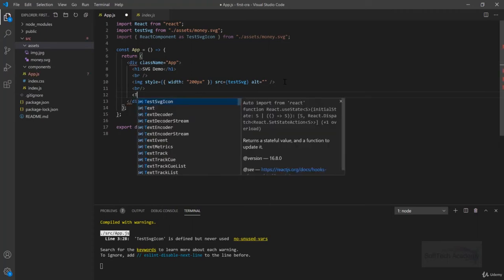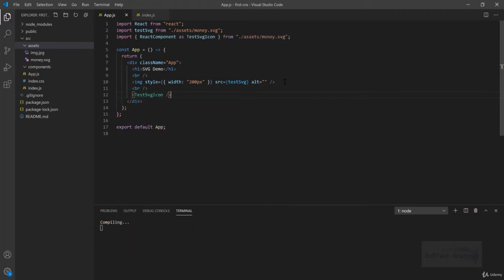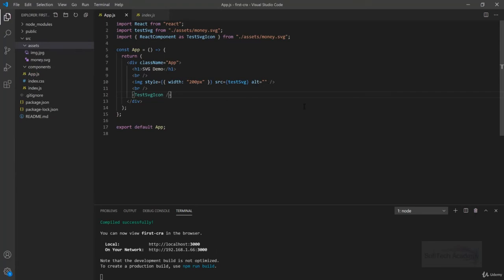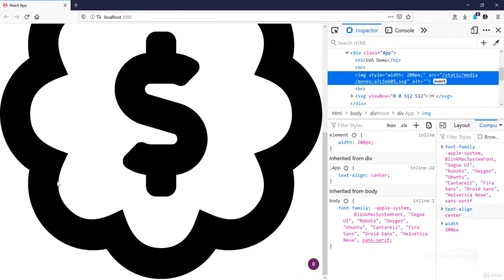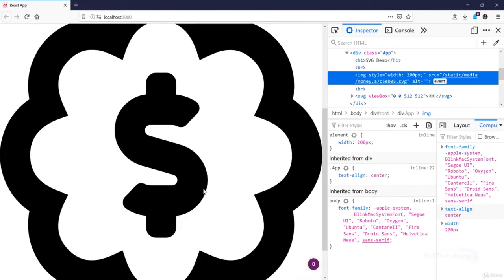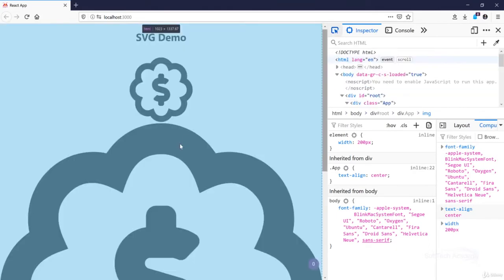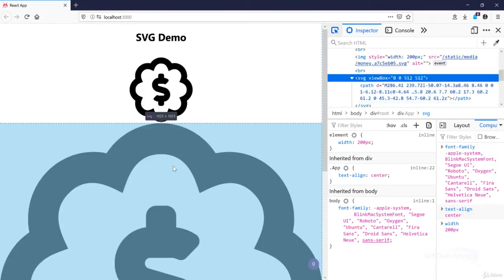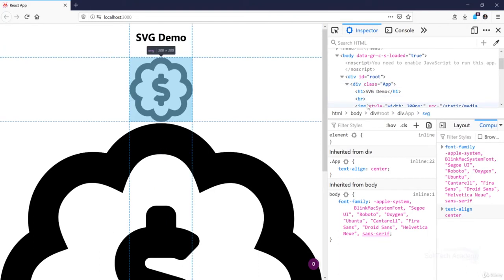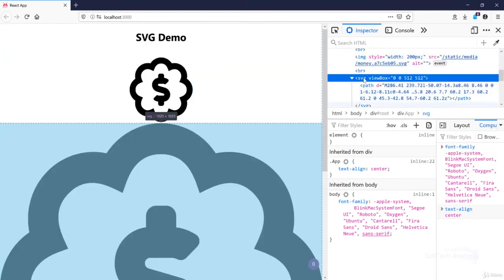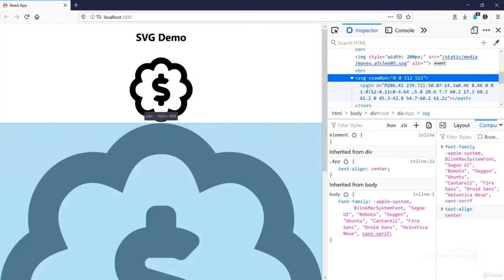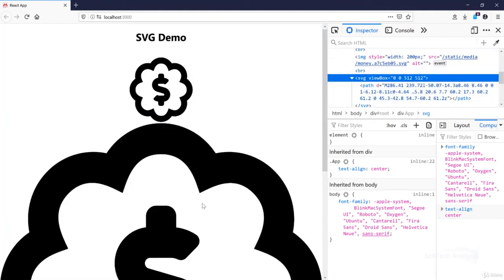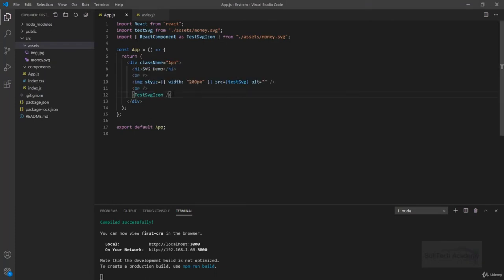So what it does is rather than using it in an image tag, we can directly use it as testSVGIcon. Let's see what it shows. Here we are getting the same thing, big one. Whenever I inspect it here, now rather than seeing image, I am seeing some SVG with some path. So now we can style this SVG by ourselves.